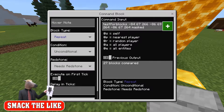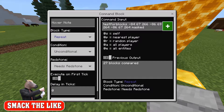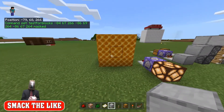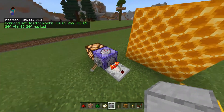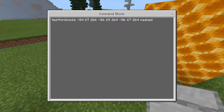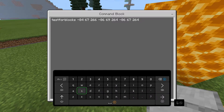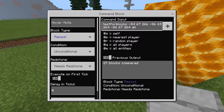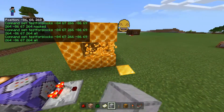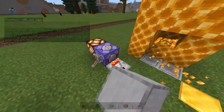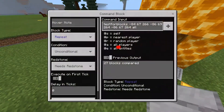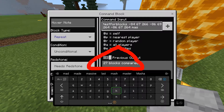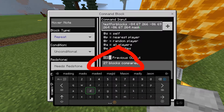In this command block we've got testforblocks and all these coordinates, which I'll show you now. We're testing this whole area and the last bit I have set to 'all'. Inside it says 27 blocks compared. So when we break some of these, nothing changes. But when you change it to 'masked', it doesn't count the air blocks.